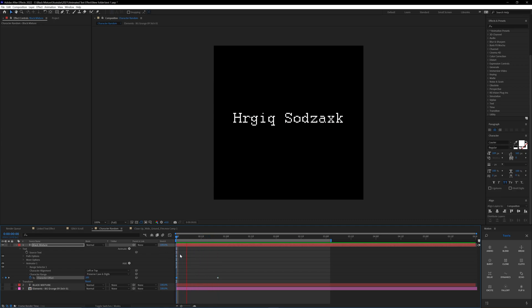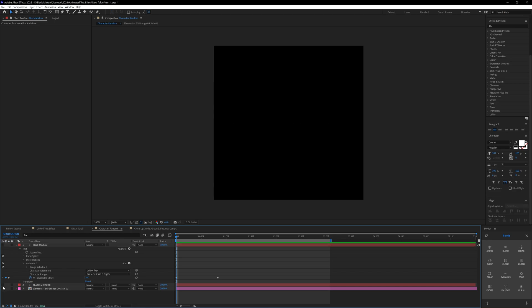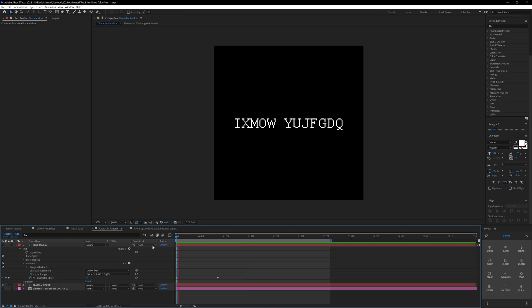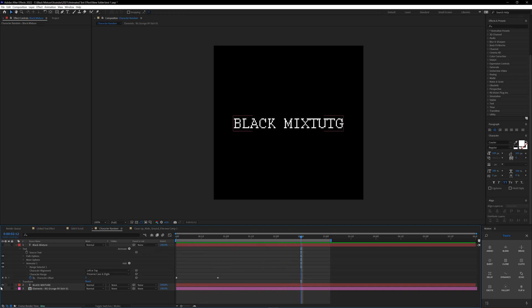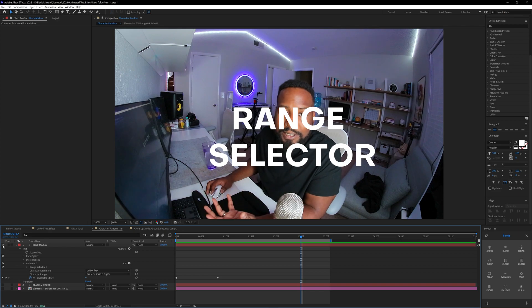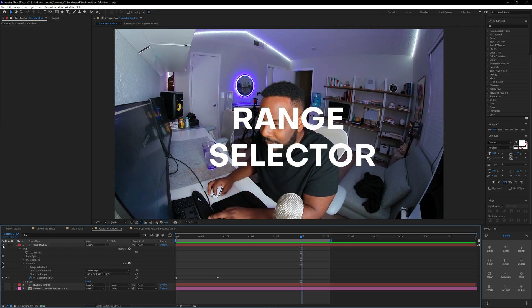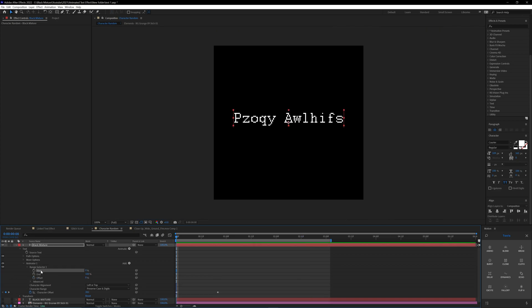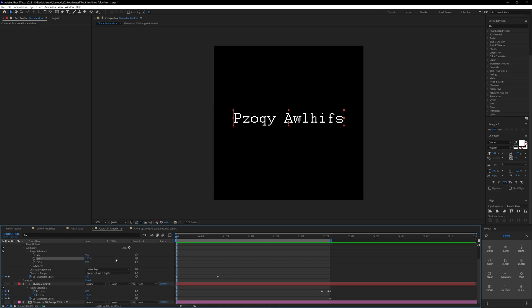But what you're going to notice is different from this version and the other one that I showed you earlier is that this one all the letters change and then it just snaps on to the final one, whereas the one earlier, one by one, each letter slowly gets revealed. And to do that, we can use the range selector in After Effects. So let's go to this layer and click on this range selector icon. And by default it's going to say start at zero percent, end at one hundred percent. Let's go ahead and set a little keyframe there so it saves it.